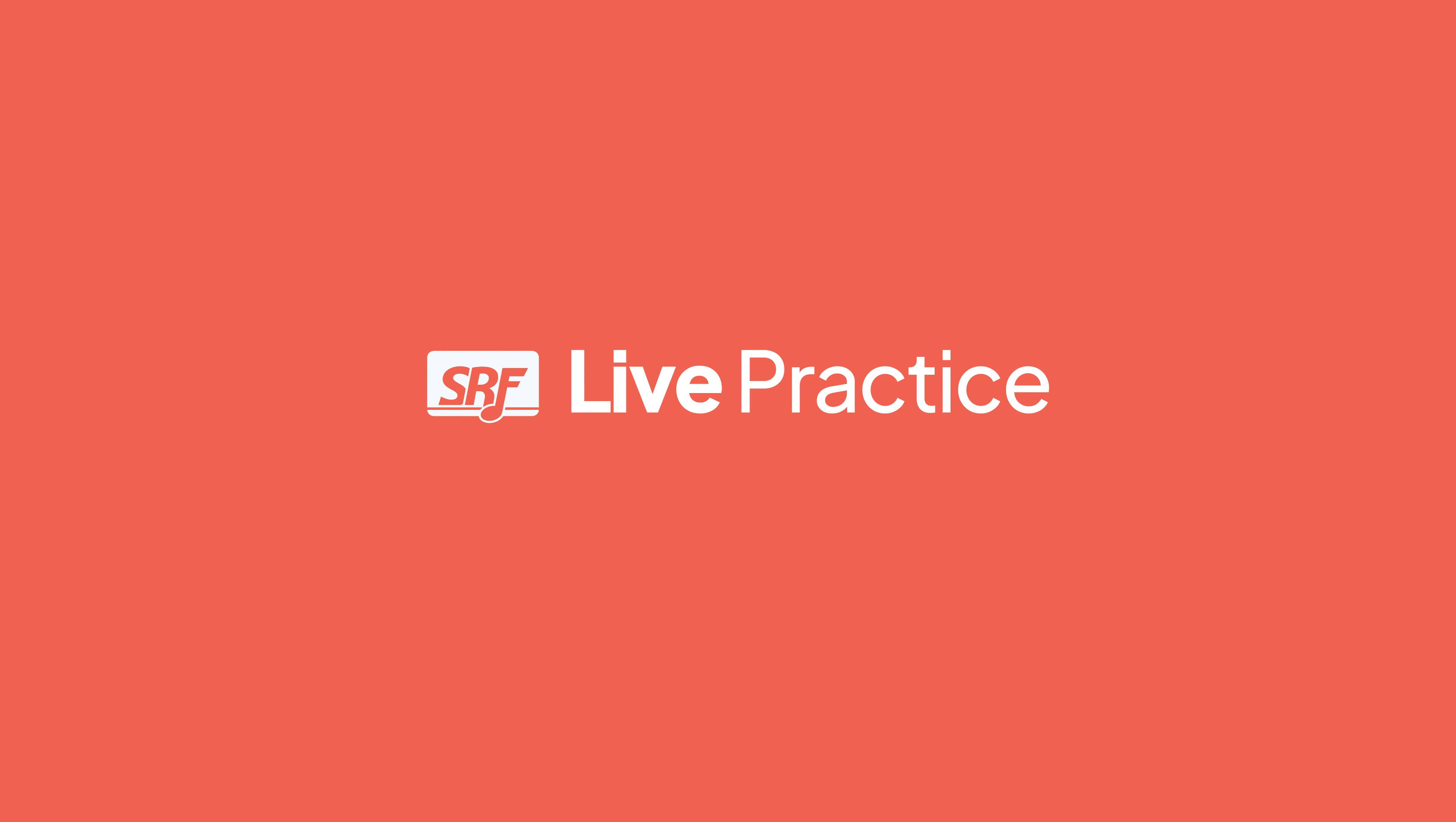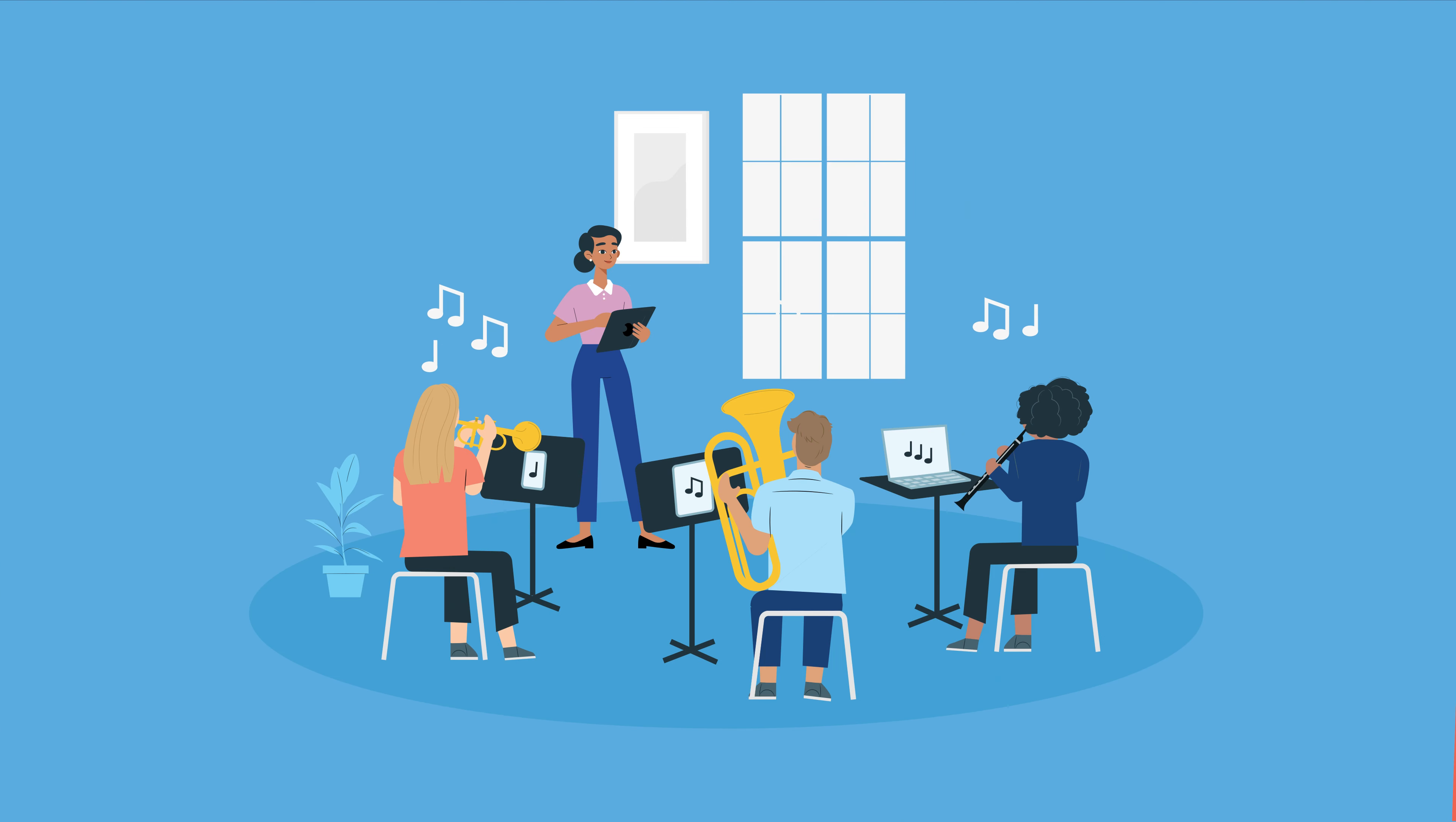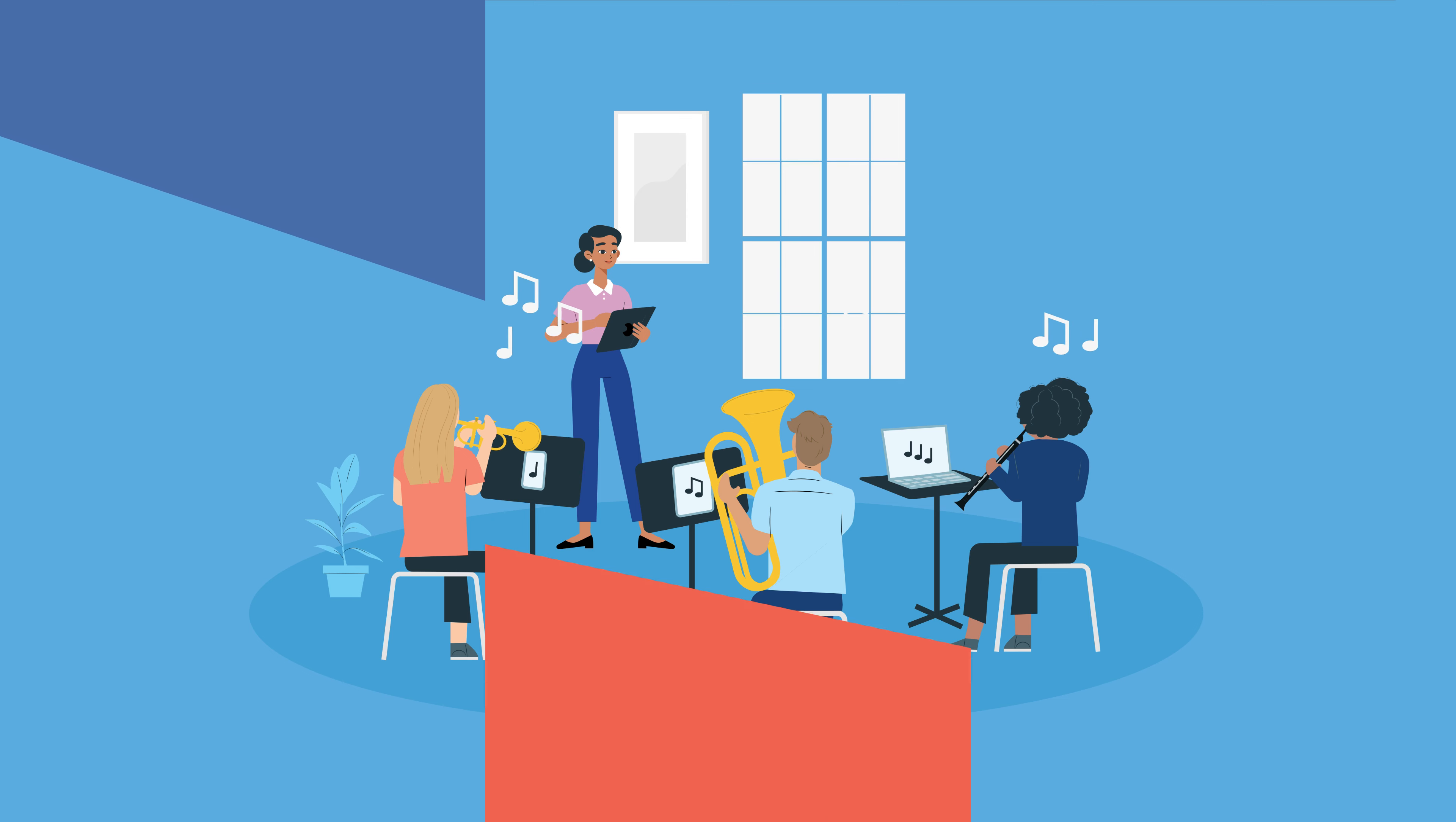SightReadingFactory.com proudly presents Live Practice, the best way to practice sight reading as an ensemble.